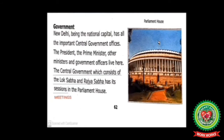Why are all the central government offices located in New Delhi? All the central government offices are located in New Delhi as it is the capital city of India. What does the central government consist of? The central government consists of the Lok Sabha and the Rajya Sabha, which are the two houses of the Parliament.